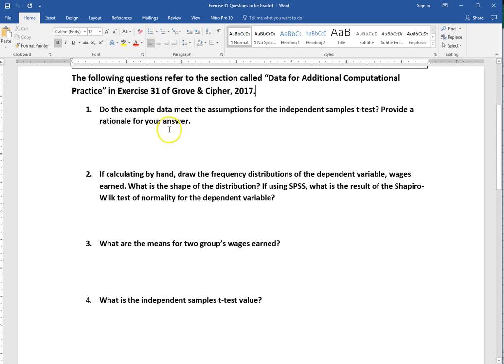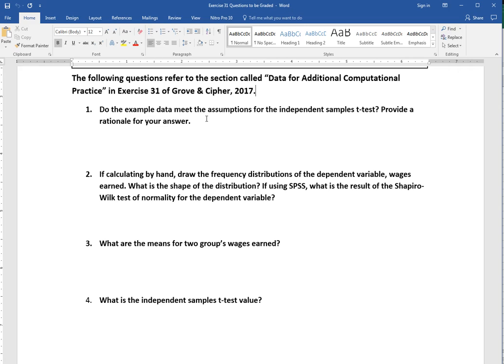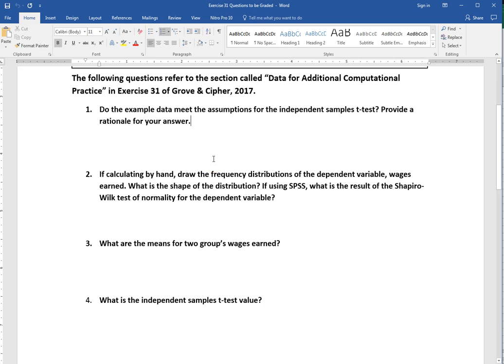Let's start with number one. Do the example data meet the assumptions for the independent samples t-test? Exercise 16 went over what those assumptions are. You can find those in the textbook or in the lecture slides. You don't have to list all of them, but just tell if they do meet that. Give a little bit of discussion here about why, give a reason yes or no you think it was met.